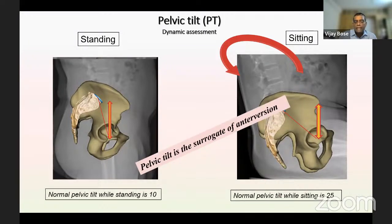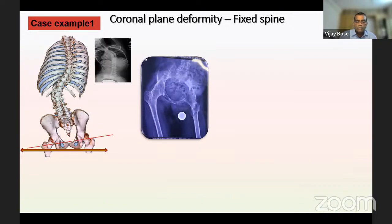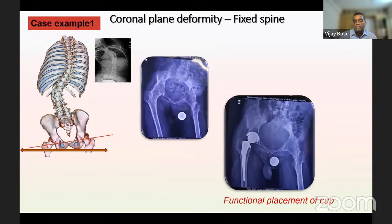The important rule of thumb is that pelvic tilt is a surrogate marker of anteversion — the familiar values of 10 to 25 degrees align well. Case example one: a patient with significant pelvic obliquity. We needed to determine whether the spine was fixed or mobile with lateral bending films. In this patient, the spinal deformity was quite fixed. Therefore we needed to put the cup in a functional position based on the horizontal axis — not anatomically — because the patient is not going to correct post-operatively.